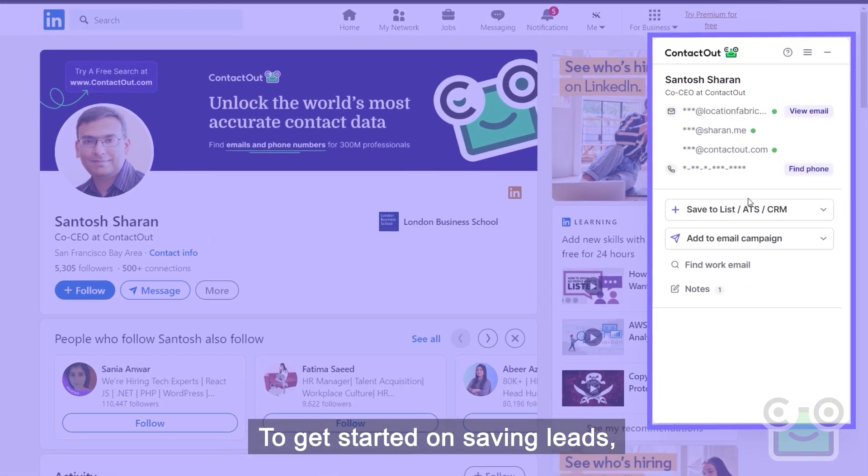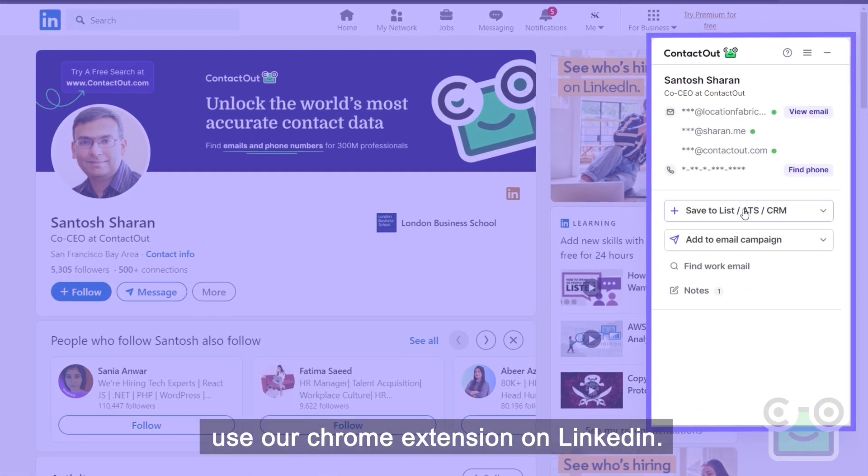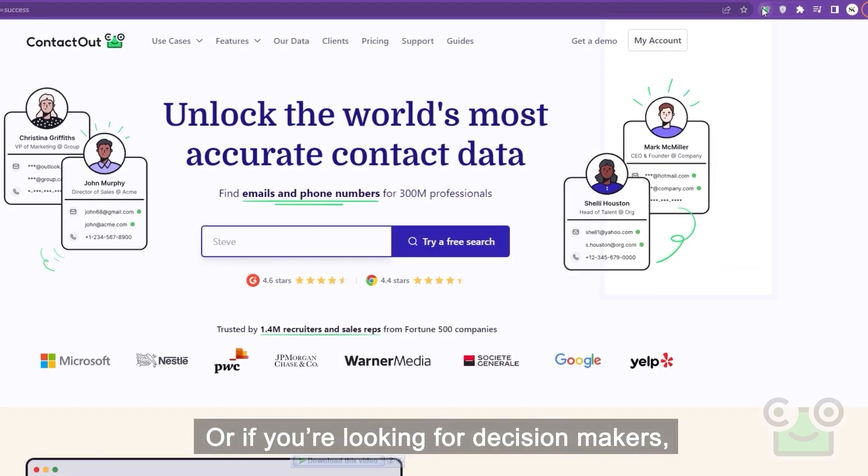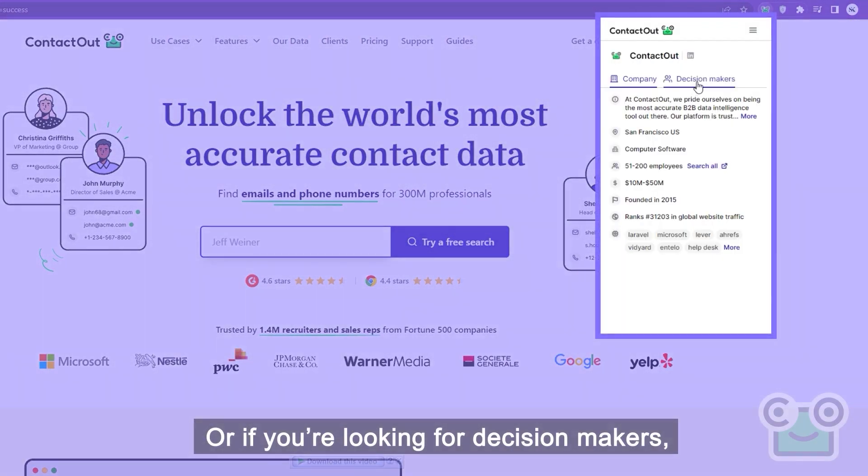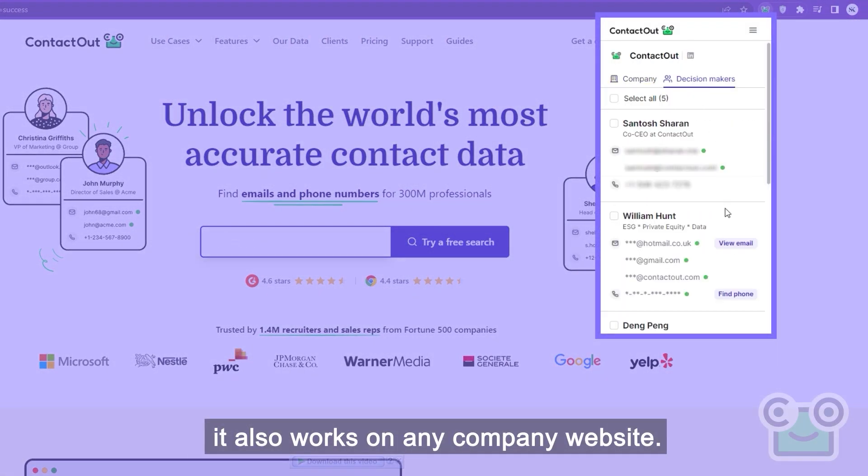To get started on saving leads, use our Chrome extension on LinkedIn. Or if you're looking for decision makers, it also works on any company website.